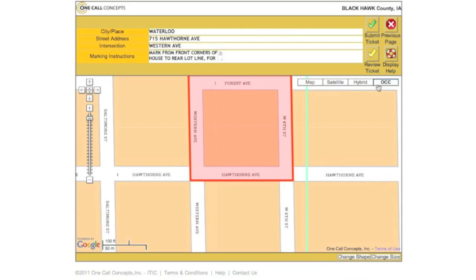If you cannot be certain the computer-generated polygon is encompassing your work area entirely, you may choose to have an operator in the call center complete the mapping by clicking Review Ticket. However, if you are certain your polygon completely encompasses your work area, you may choose to submit the ticket directly to the utilities by clicking Submit Ticket.